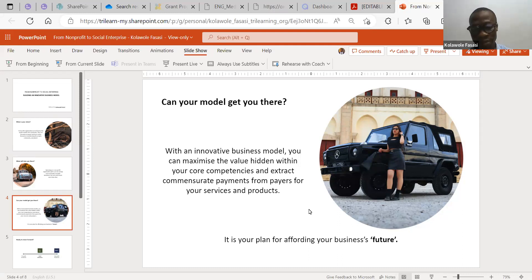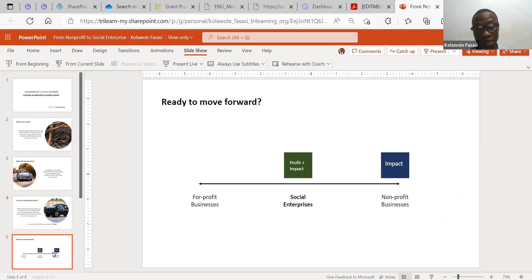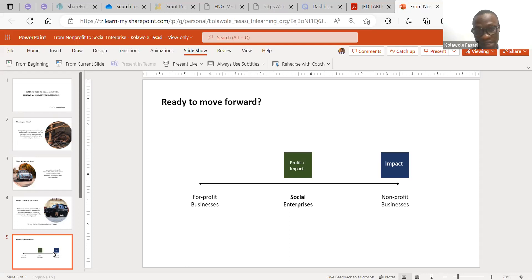That is where having another revenue stream comes in. I want to show you an example from the for-profit industry so that you — as a business leader in the non-profit space — can see why you need to align more towards the social enterprise business model. On the far left of this slide you see for-profit businesses; in the middle, social enterprises; and on the far right, non-profit businesses.